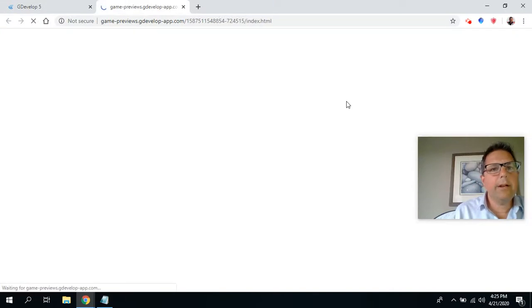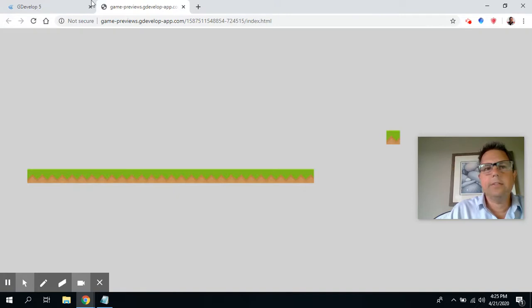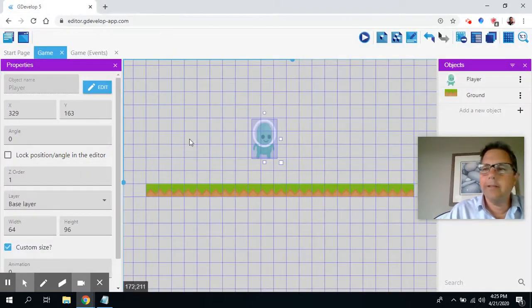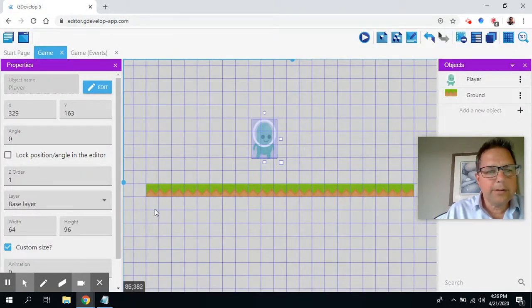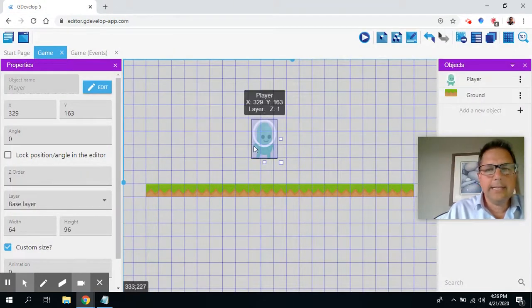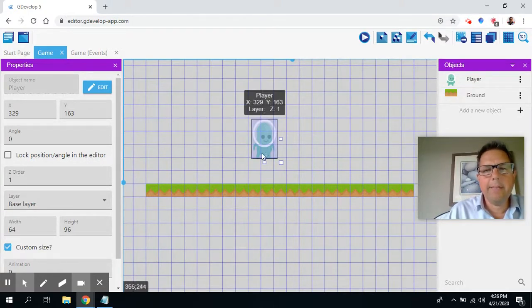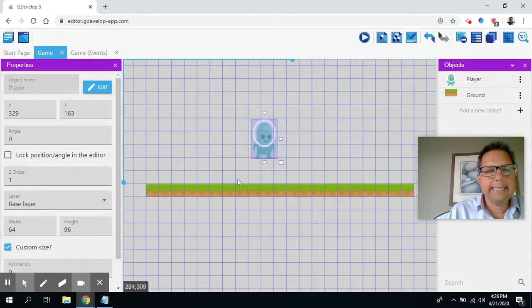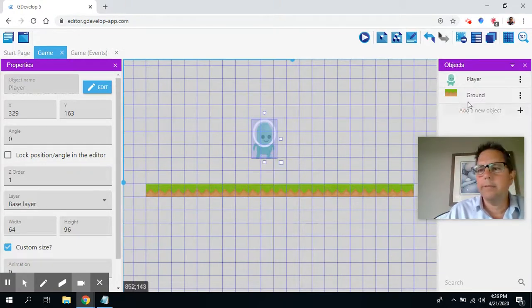But when I press play, you'll see he's got gravity. He keeps falling through. And so away he goes. And so what I want to do next here is I want to change what's going to happen. I want the player so he's going to hit the ground and stop moving. So let's go to that.